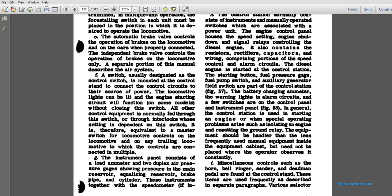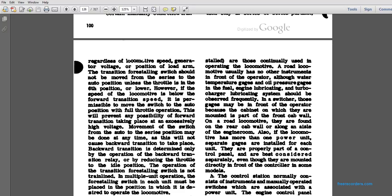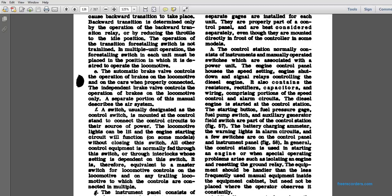The instrument of the manual's control consists of the load ammeter, two duplex air pressure gauges showing the pressure of the main reservoir, equalizing reservoir, braking pipe or cylinder, together with the speedometer. The locomotive usually has no other instruments in front of the operator, although water temperature gauges, oil pressure gauges, and the fuel engine lubricating or charge rate lubrication system should be observed frequently. Some of these may be in front of the operator because of the cabinet in which they are mounted. On the road locomotive, they are found on the rear cab wall. The control system normally consists of manually operated switches associated with the power unit, housing the speed setting, engine shutdown, and signal relay controls for the diesel engine.